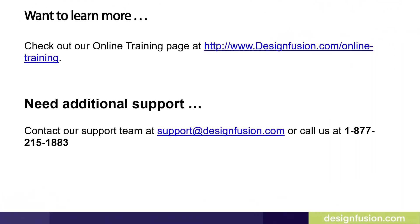Want to learn more? Check out our online training page at the website listed on this slide. If you need additional support, contact our support team at support@designfusion.com or call our tech line at 1-877-215-1883.